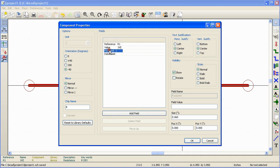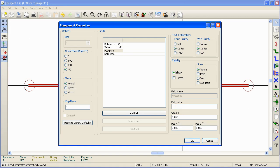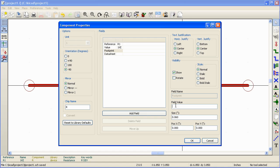Footprint is where you can mention the particular footprint or module that you want to use for this particular component when you design the PCB. One good thing about using this field is that if you mention the footprint here, when we translate this schematic to a board, appropriate footprints will be picked up from the library automatically. We'll take a look at this in detail later.